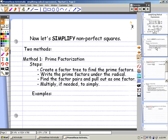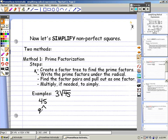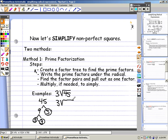So if we take the example 3 times the square root of 45 — 3 is our coefficient and 45 is our radicand. The first thing we want to do is create a factor tree to find the prime factors of the radicand. 45's first factors we could say are 9 times 5. 5 is a prime factor. 9 breaks down to 3 times 3, so 3 and 3 are both prime factors. So we can rewrite this as 3 times the square root of 3 times 3 times 5.